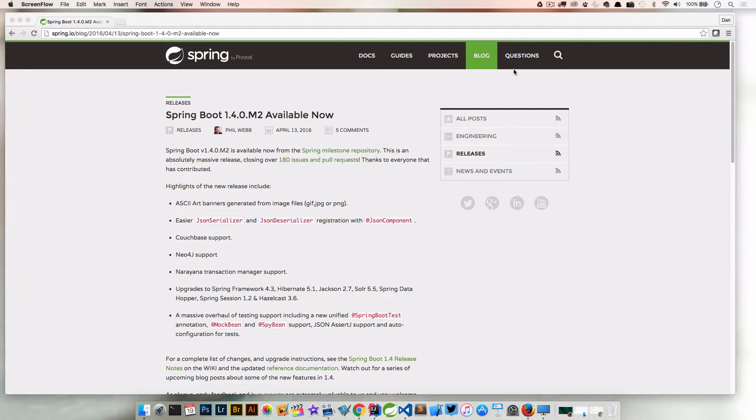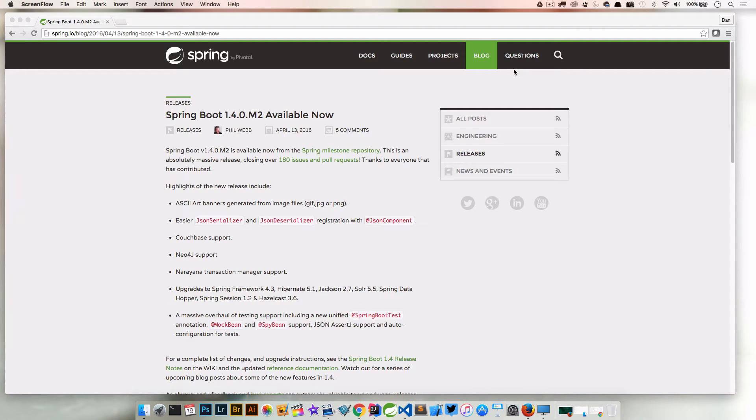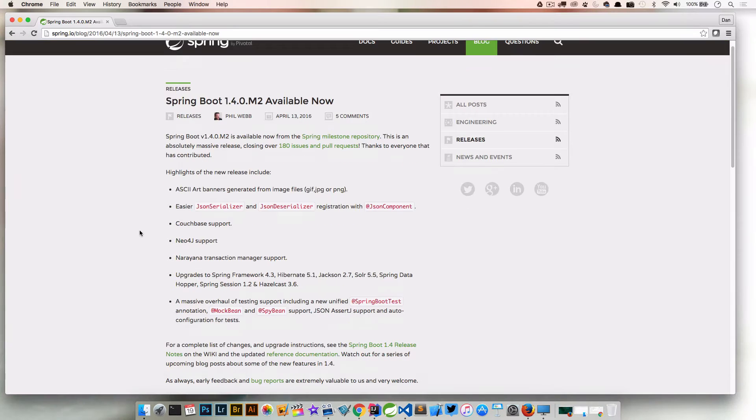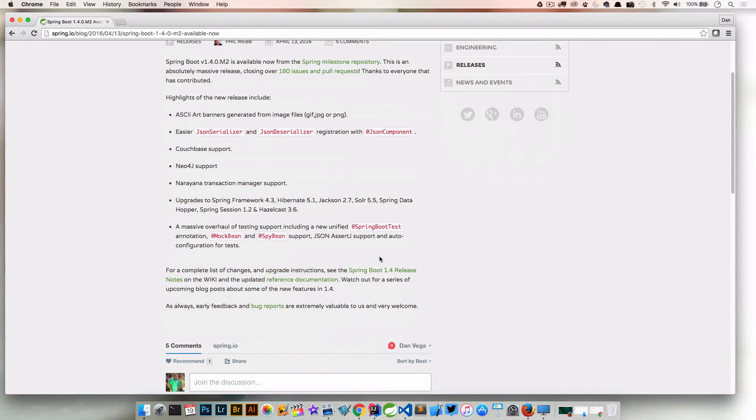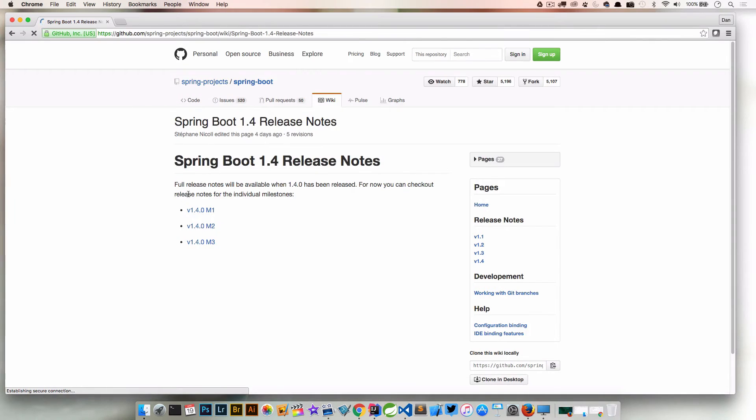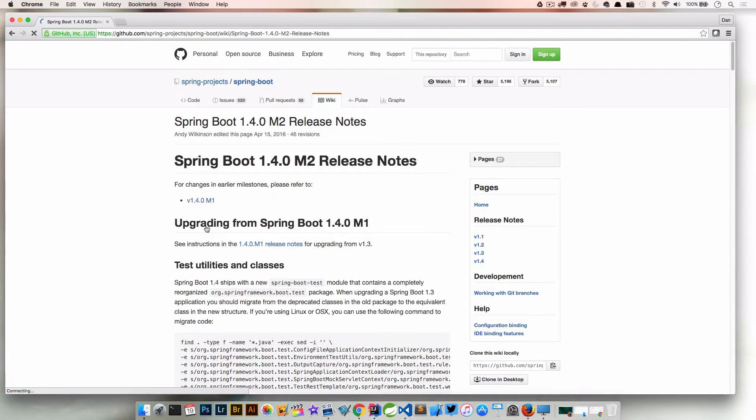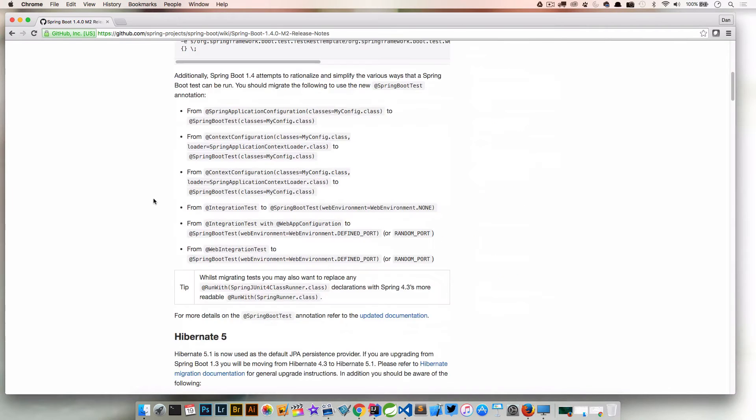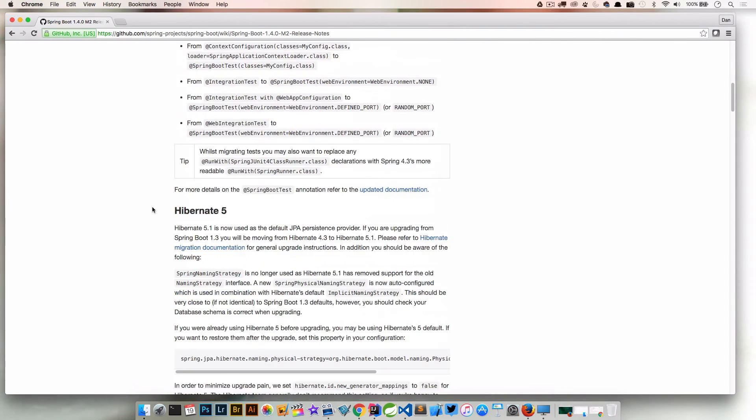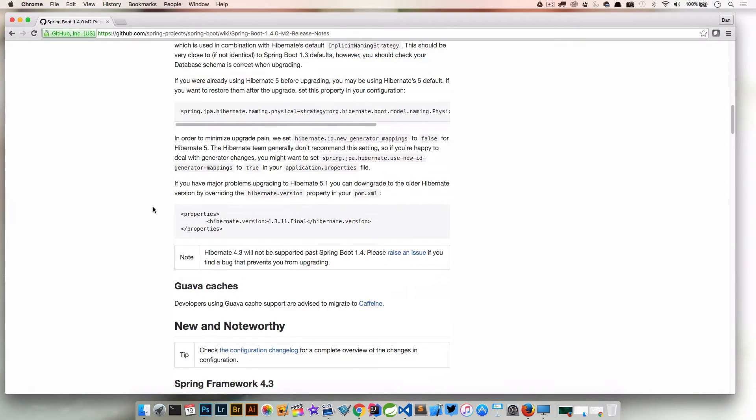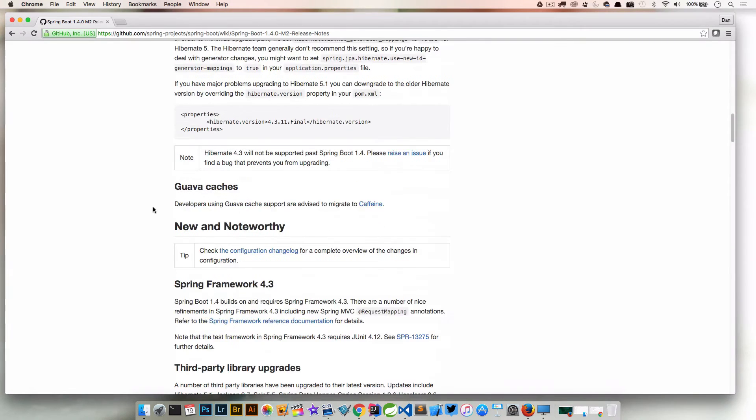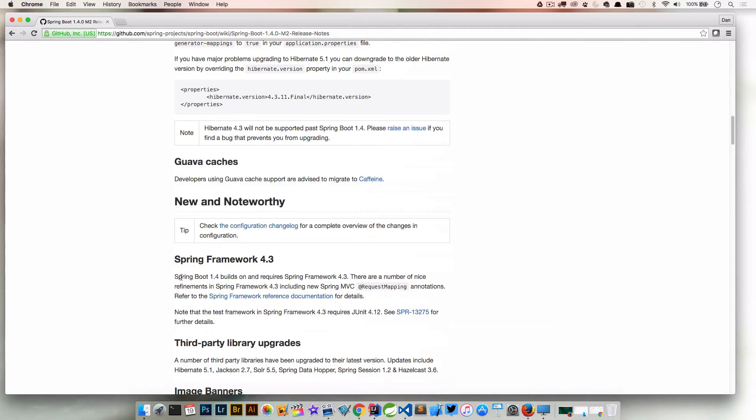If you haven't seen that one, I will link to that, go check that out. So we're here in the documentation, a nice little write-up by Phil Webb of what was added in 1.4.0 M2, and if we go ahead and go down here, I'm going to go into the release notes and in the release notes I'm going to go to 1.4.2.